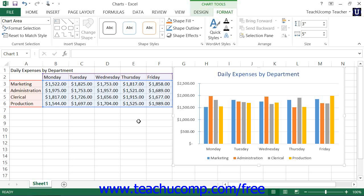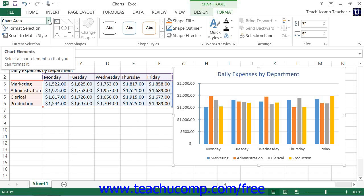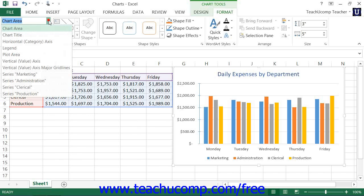If you have gridlines displayed within your chart, you can format the display of the gridlines within Excel 2013. To format gridlines, choose the set of gridlines to format from the Chart Elements drop-down that appears in the Current Selection button group on the Format tab within the Chart Tools contextual tab in the ribbon.